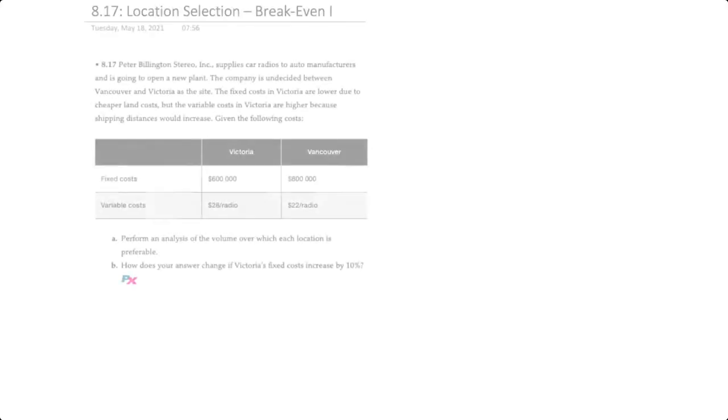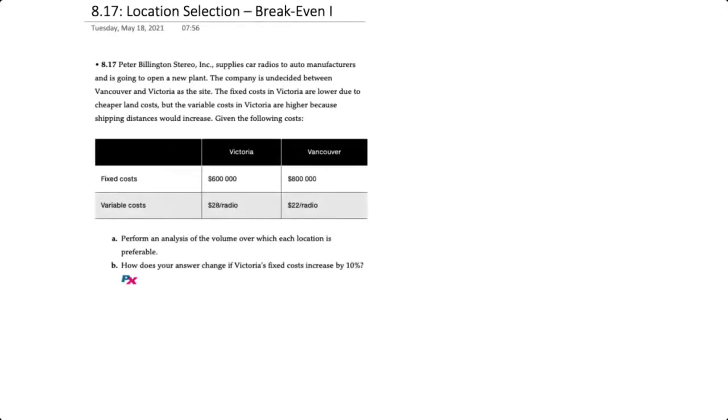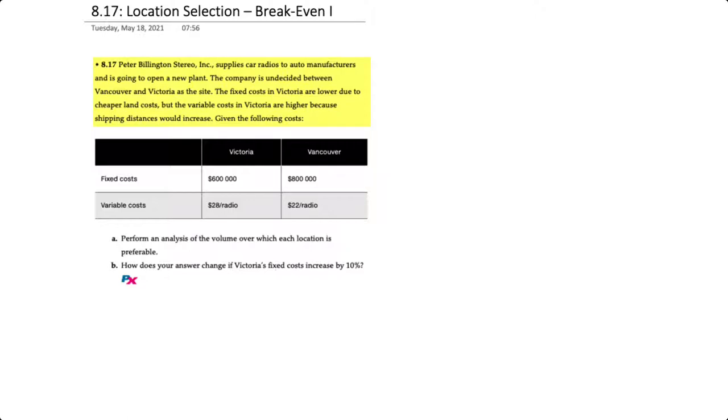Hello there, in this video we'll demonstrate how to use break-even analysis to aid in location selection. This question corresponds to problem 8.17 in your text. In this problem, Peter Billington Stereo supplies car radios to auto manufacturers and is going to open a new plant.